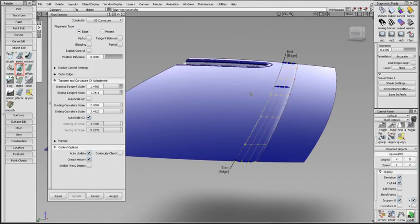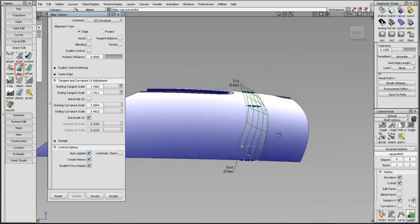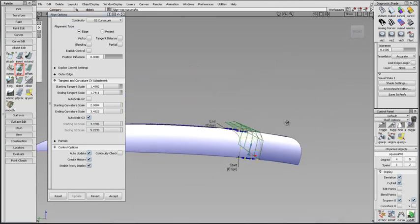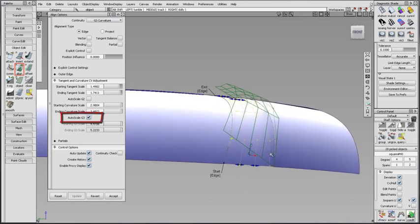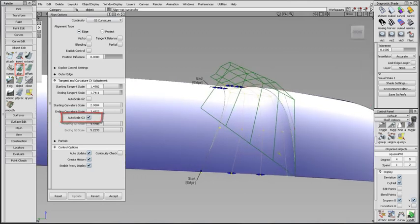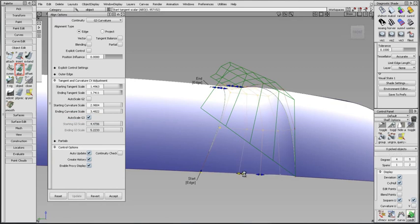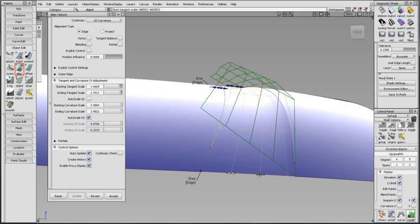Proxy Display shows the original hulls for better visualization of how much the surface changes during align. Autoscale G3 makes adjustments to the G3 curvature row when changes to the G1 or G2 scale are made. The adjustment seeks to keep the G2 and G3 arms the same length.